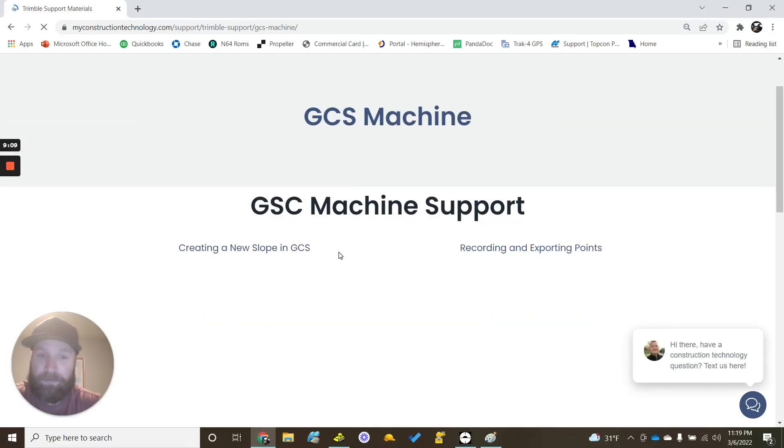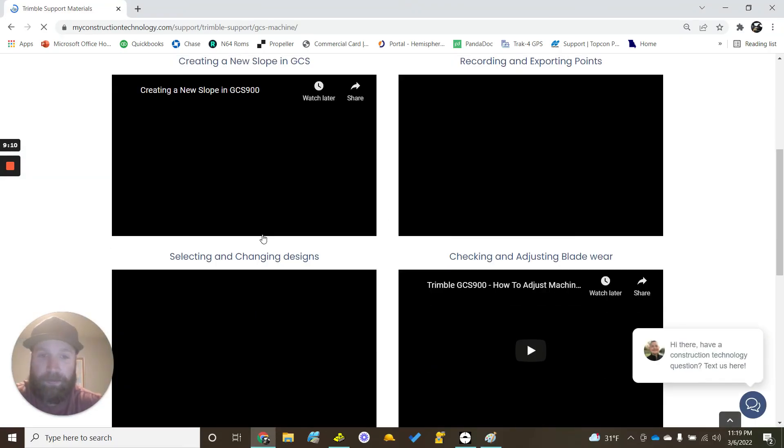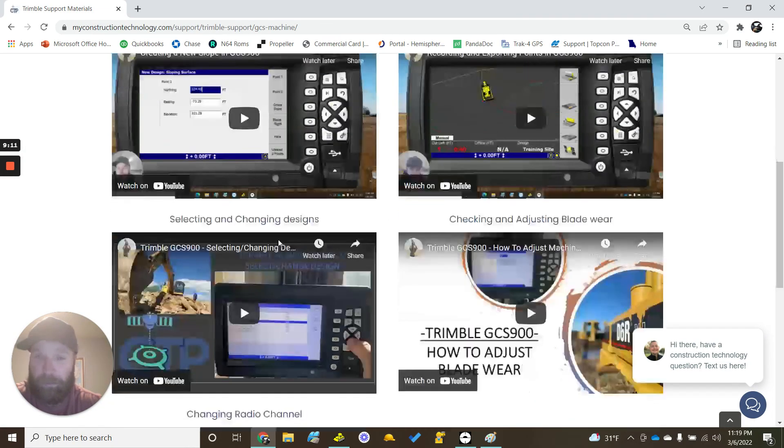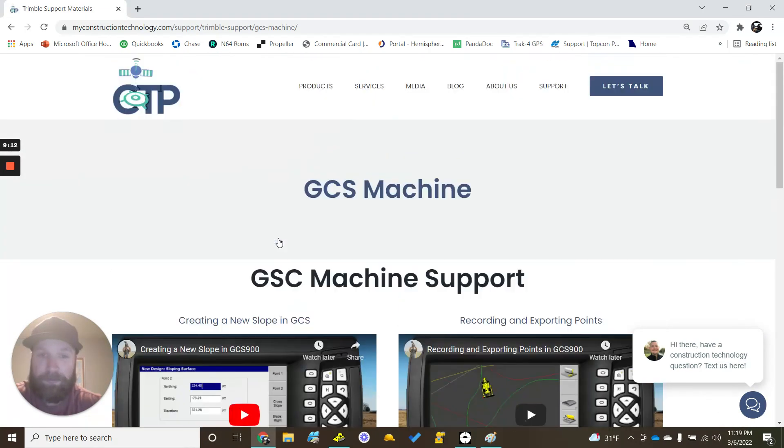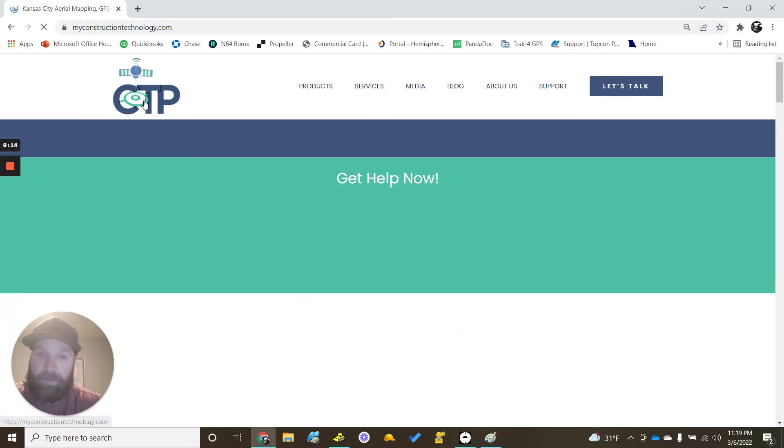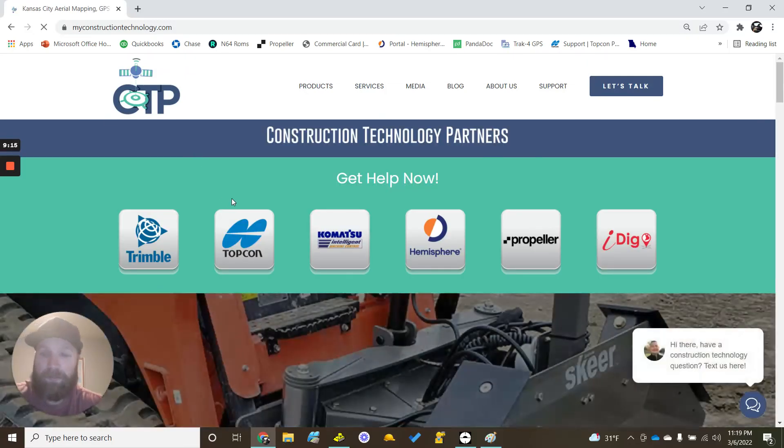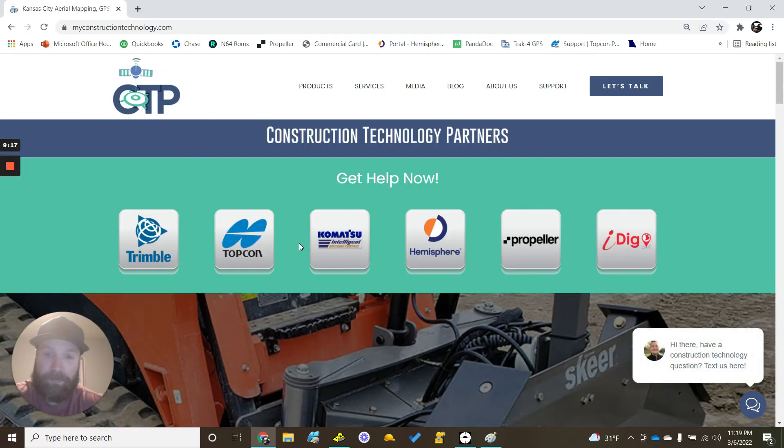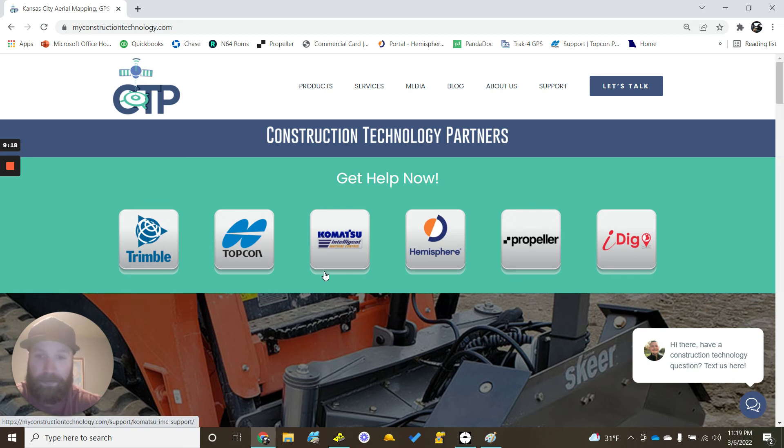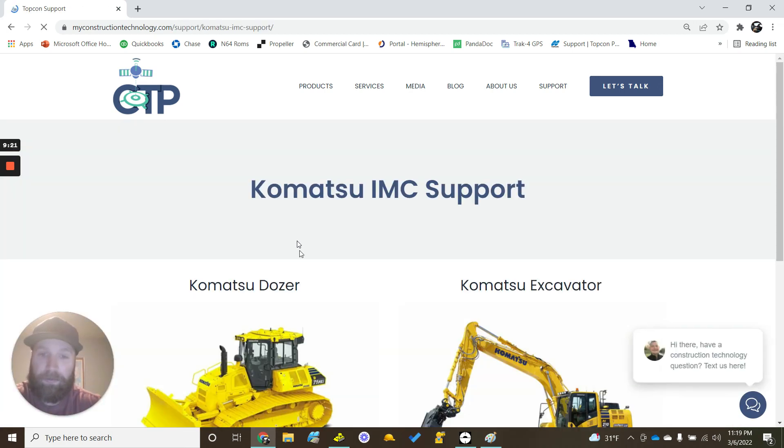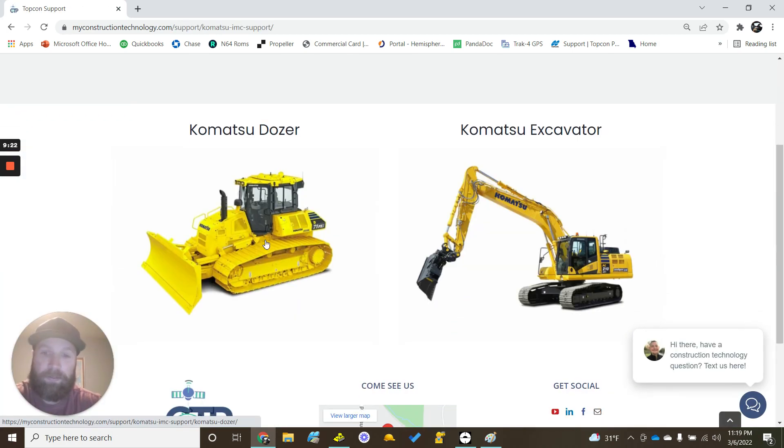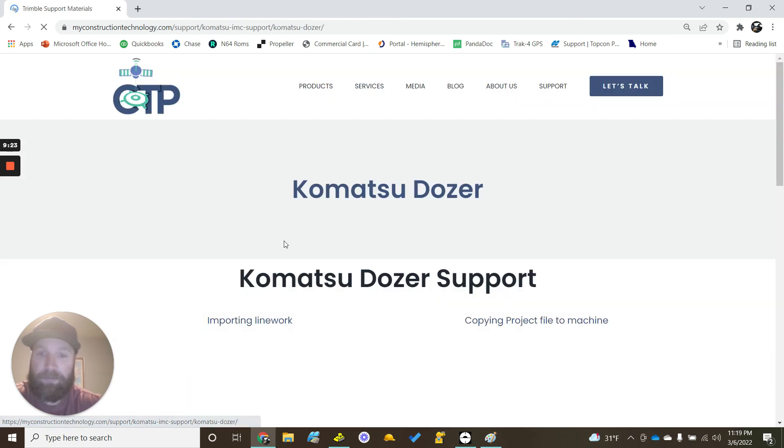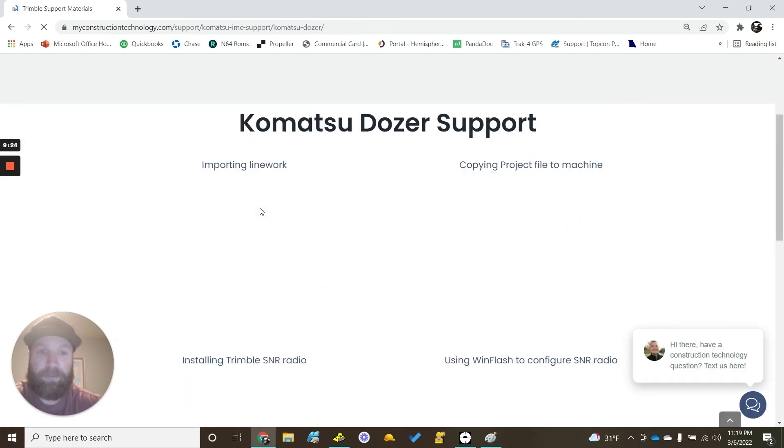We've got plans to get some more earthwork stuff out there. These are just the YouTube videos, just a little more organized, easier to get to. We're working on getting some documents and some frequently asked troubleshooting stuff on there. Komatsu stuff, we're working on getting as much stuff out there as we can.